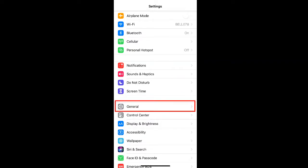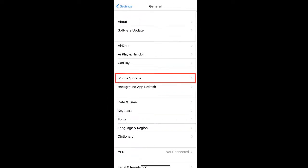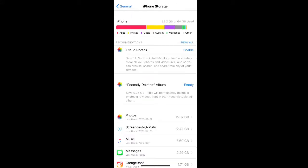If you go to the General tab under your Settings, you can select iPhone Storage to see what's taking up a lot of room on your phone.